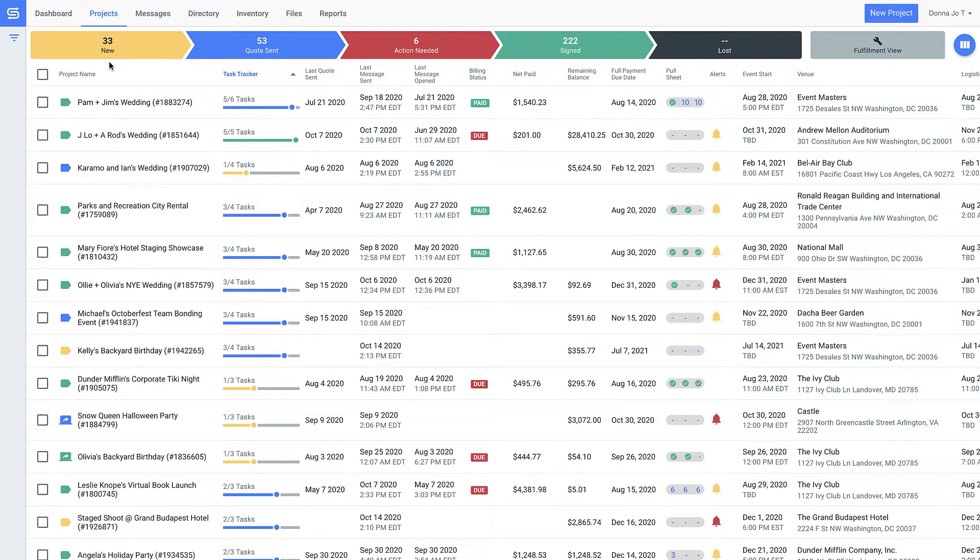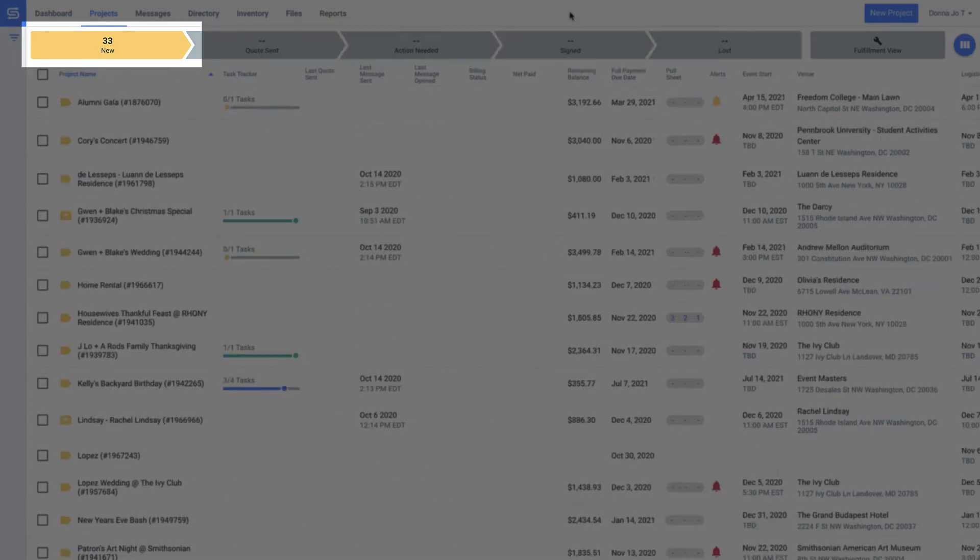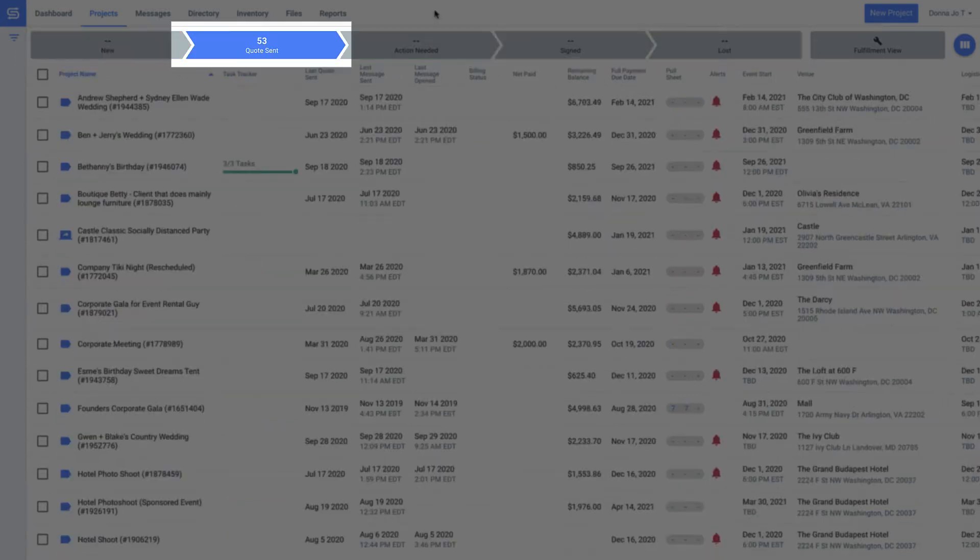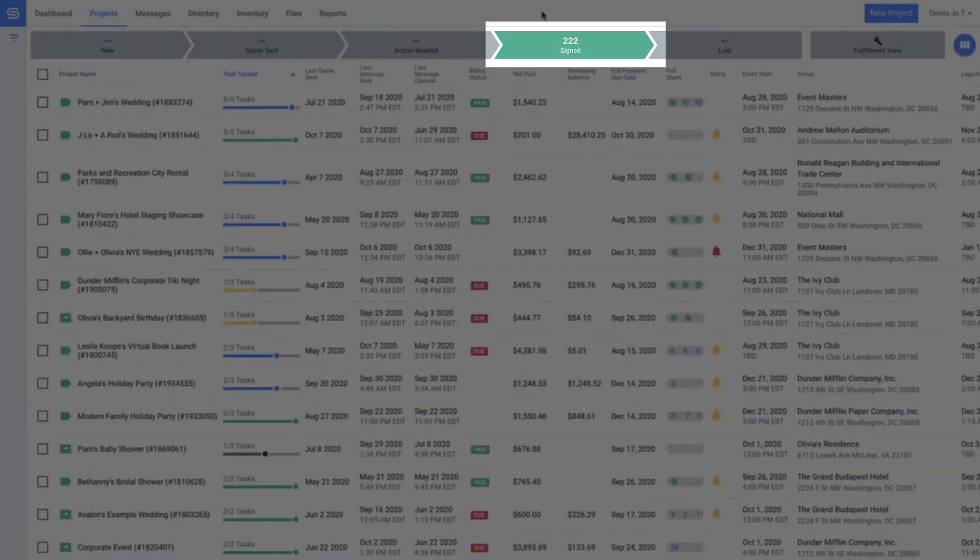See how Good Shuffle Pro color codes the status of each project? Whether you're working on a new proposal, have sent pricing off to the client for approval, need to track changes on a certain contract being reviewed by the client, or have a signed contract that's good to go.